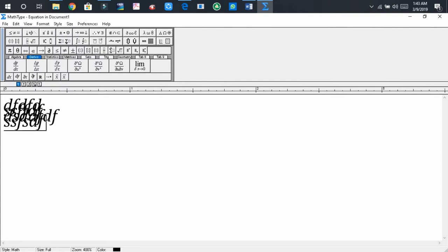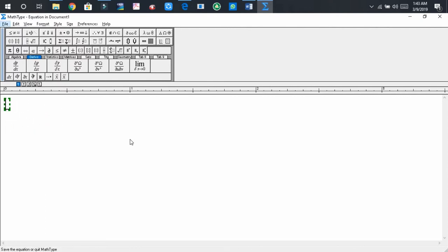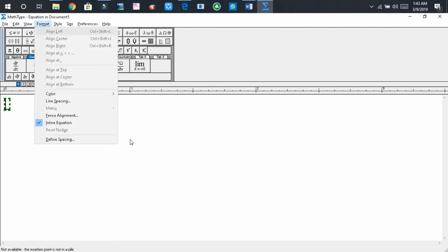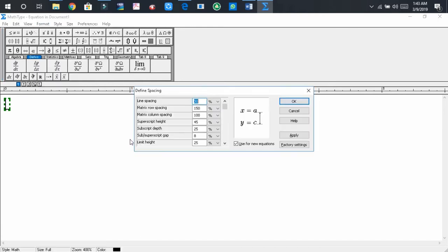To solve this problem, first of all you have to press ALT here and go to the format tab, and press Enter again and select the define spacing.